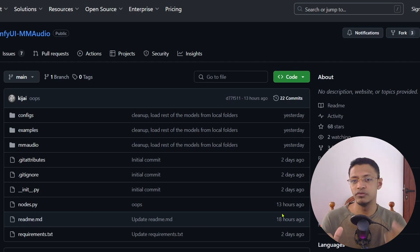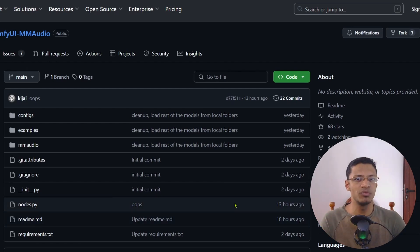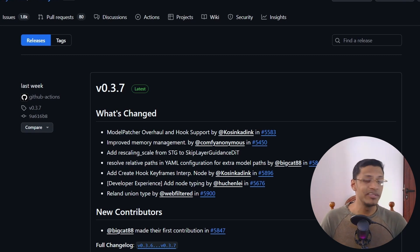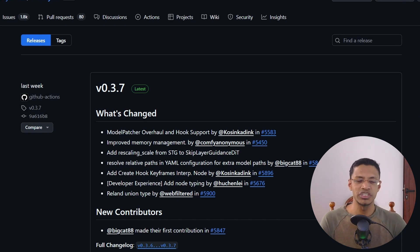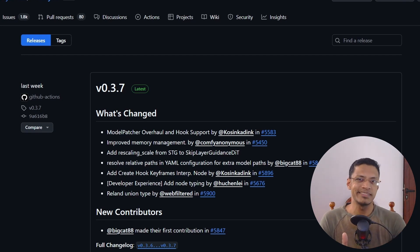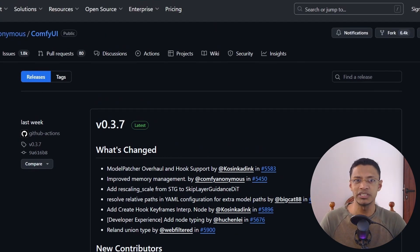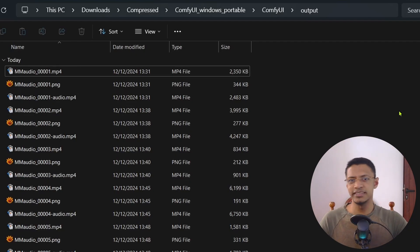Torch 2.5.1 is the version this project supports, so if you downloaded ComfyUI a while back you will need to download the latest version for this to work, or you can upgrade your torch dependencies to 2.5.1. In my case I just downloaded a new ComfyUI installation and installed this custom node there.